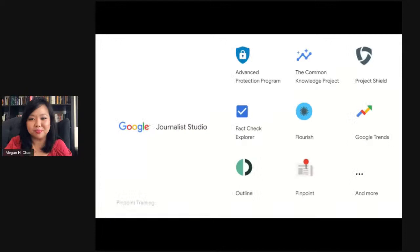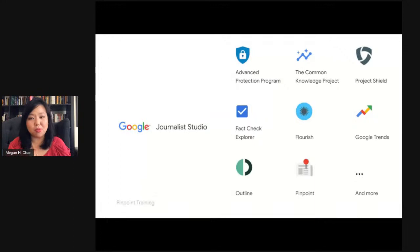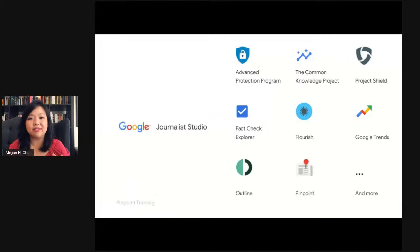Jumping right in, I'd like to talk with you about Journalist Studio. Really what Journalist Studio is, it's a collection of tools from Google built specifically for reporters to help you do your work more efficiently, securely, and creatively. There are tools in different arenas — things like the Advanced Protection Program and Outline that help you work more securely.